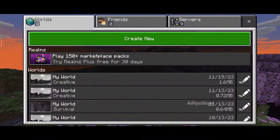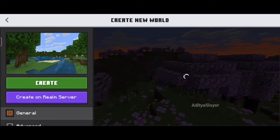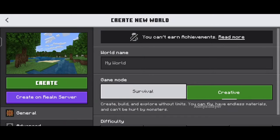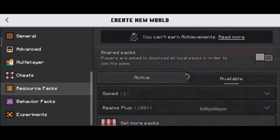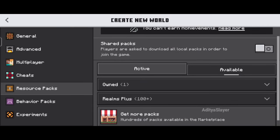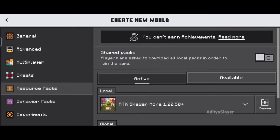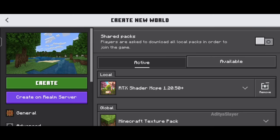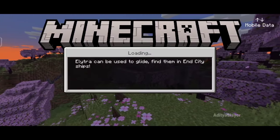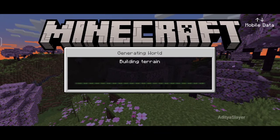And there you have it, folks. You are now ready to elevate your Minecraft Pocket Edition experience with shaders. The version 1.20.50 shader pack we covered today opens up a whole new world of immersive visuals on your mobile device. Give it a try and let me know what you think in the comments below. If you found this video helpful and enjoyed the showcase, don't forget to hit that like button and subscribe to my channel for more Minecraft-related content. Thanks for watching, and until next time.